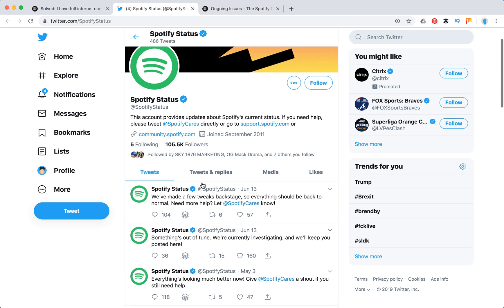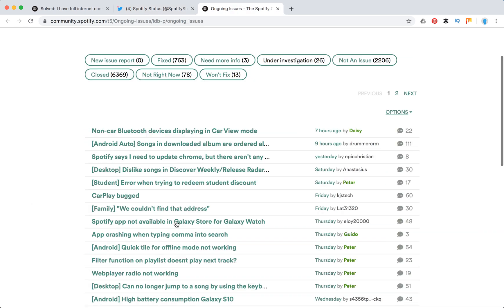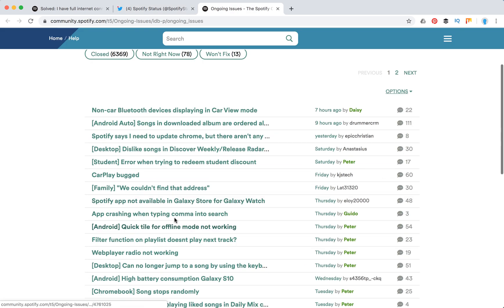And you will see here that something's out of tune, they are currently investigating. And here you will see some issues as well.